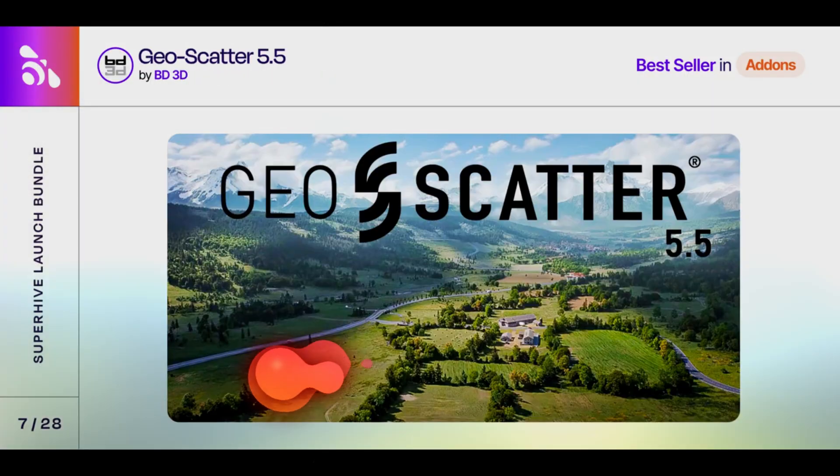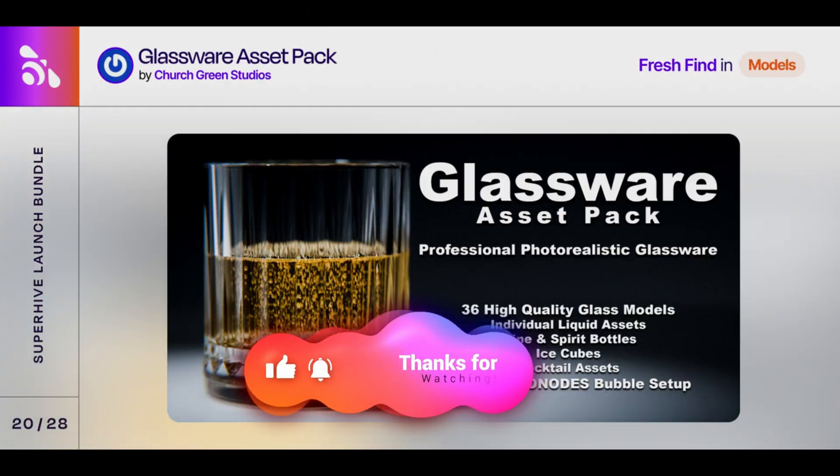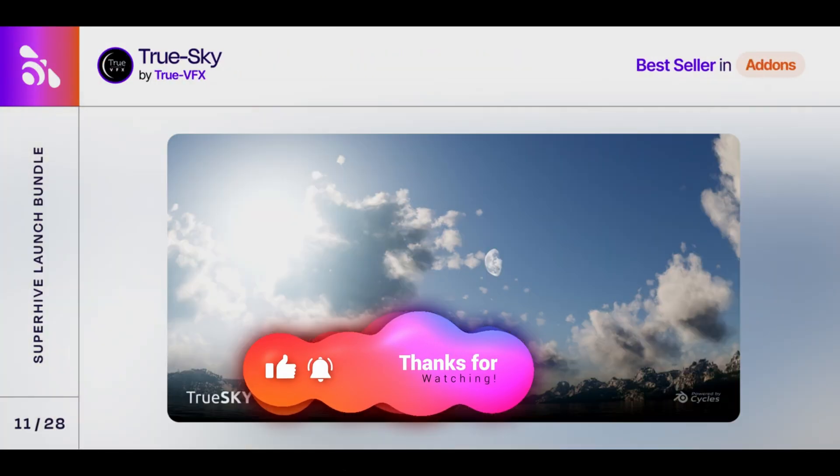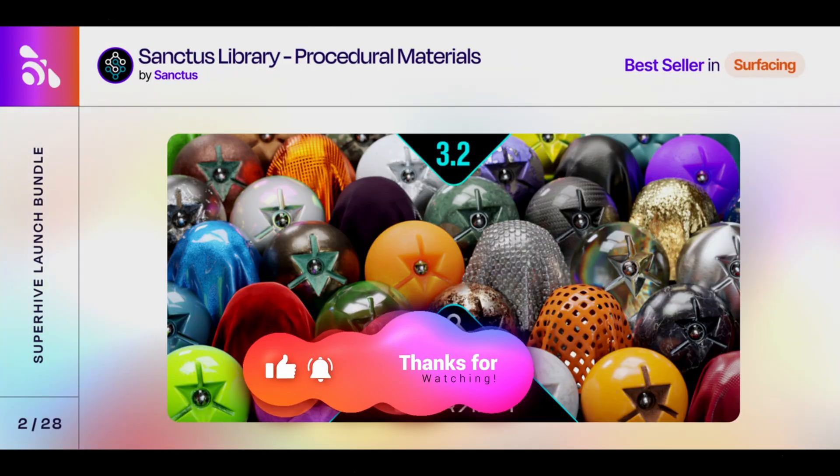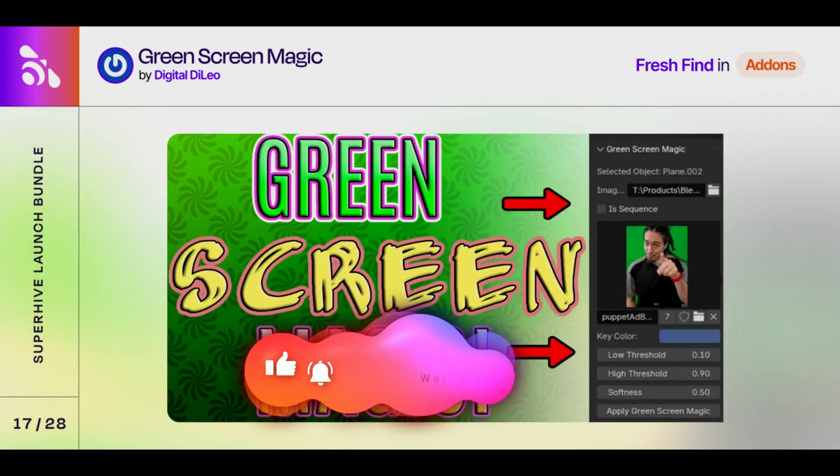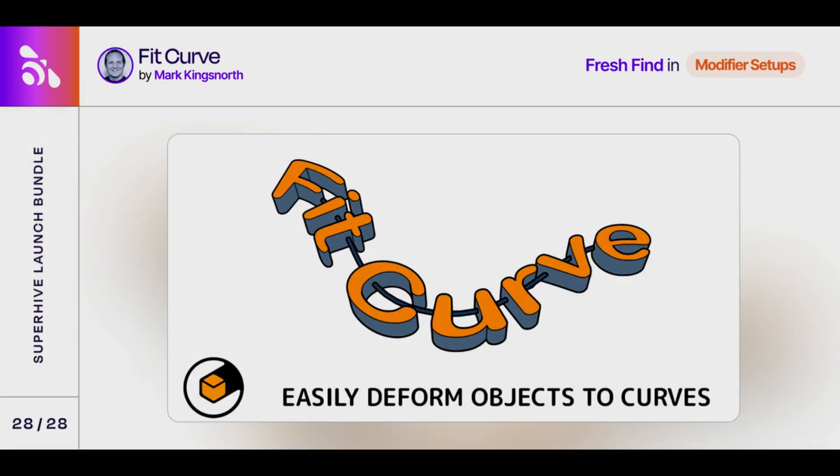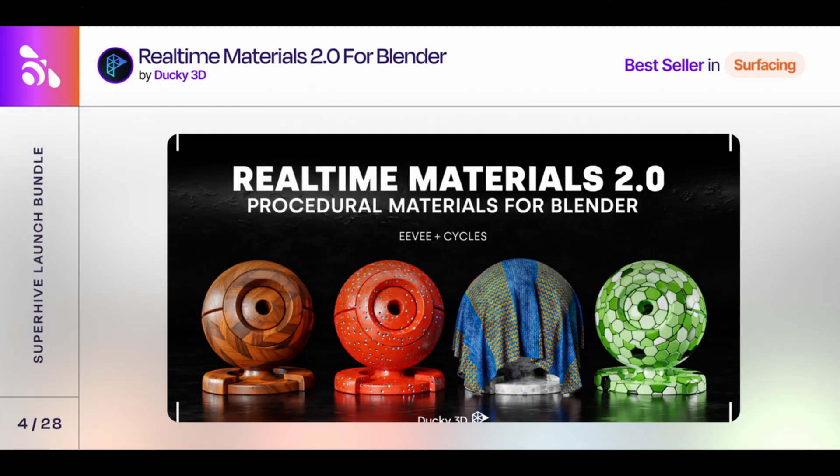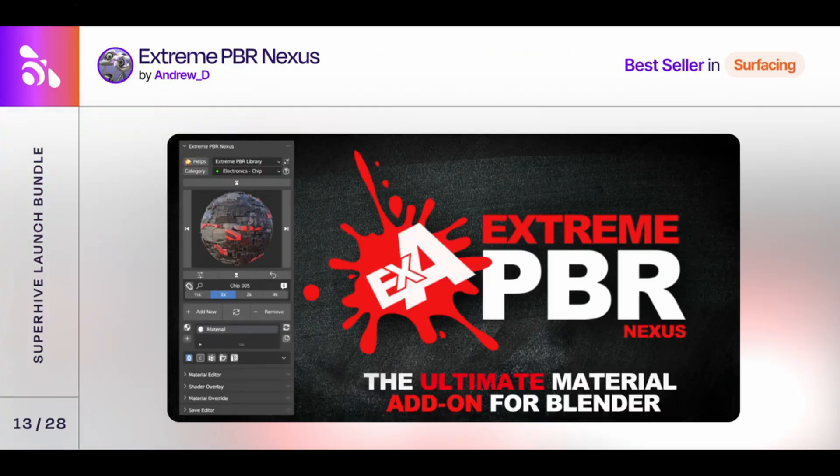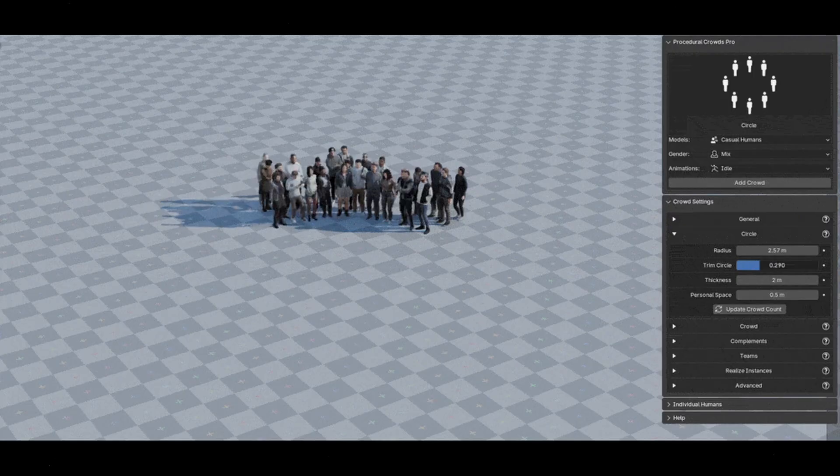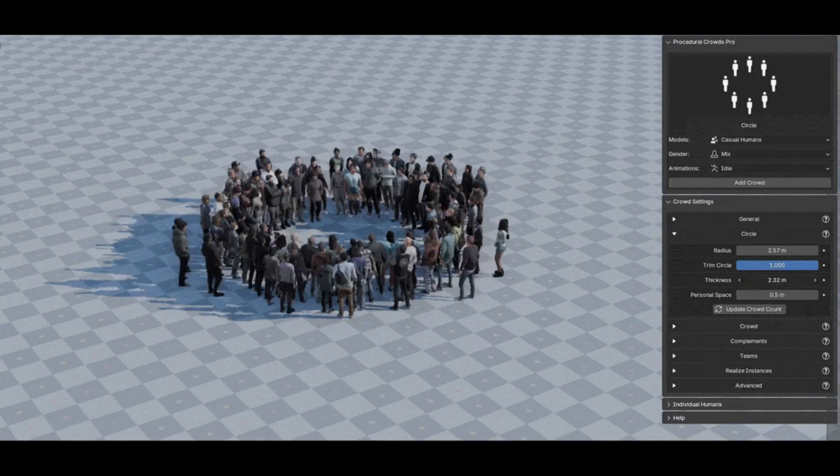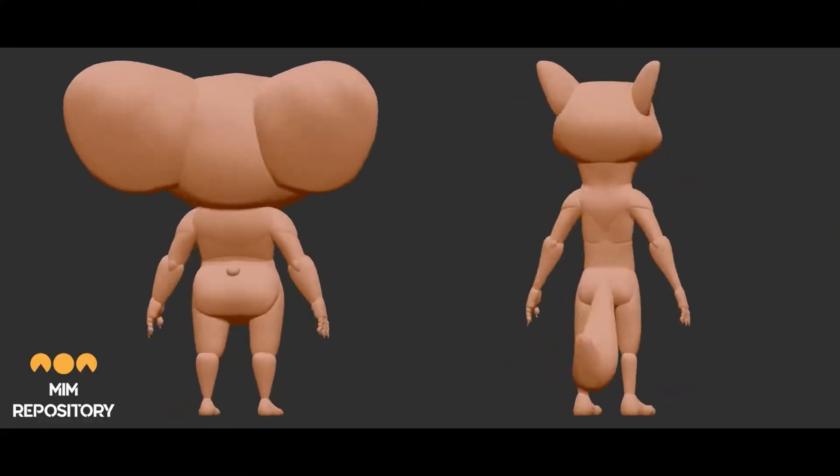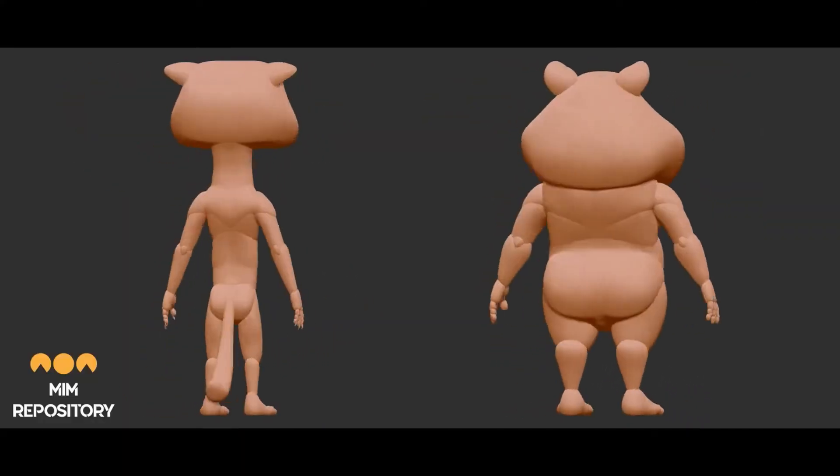If you enjoyed this breakdown, don't forget to like, subscribe, and hit that notification bell so you won't miss out on any more in-depth looks at our favorite amazing Blender tools. What tool are you most excited to try from the bundle? Drop a comment below, I'd love to hear what's catching your eye. And of course, as always, until next time, take care of yourself and each other.